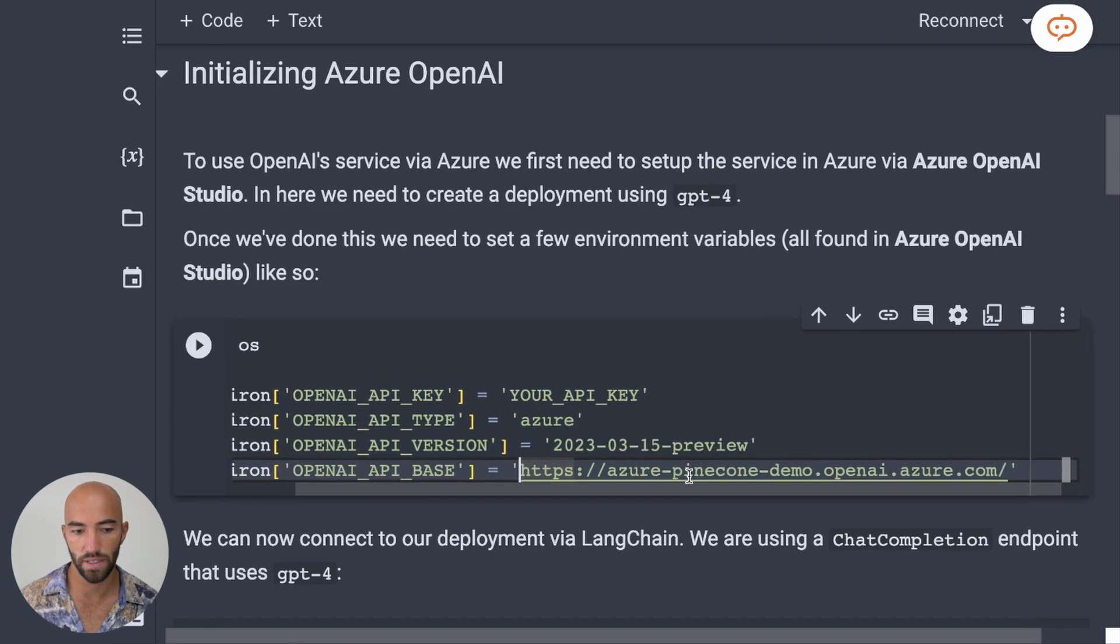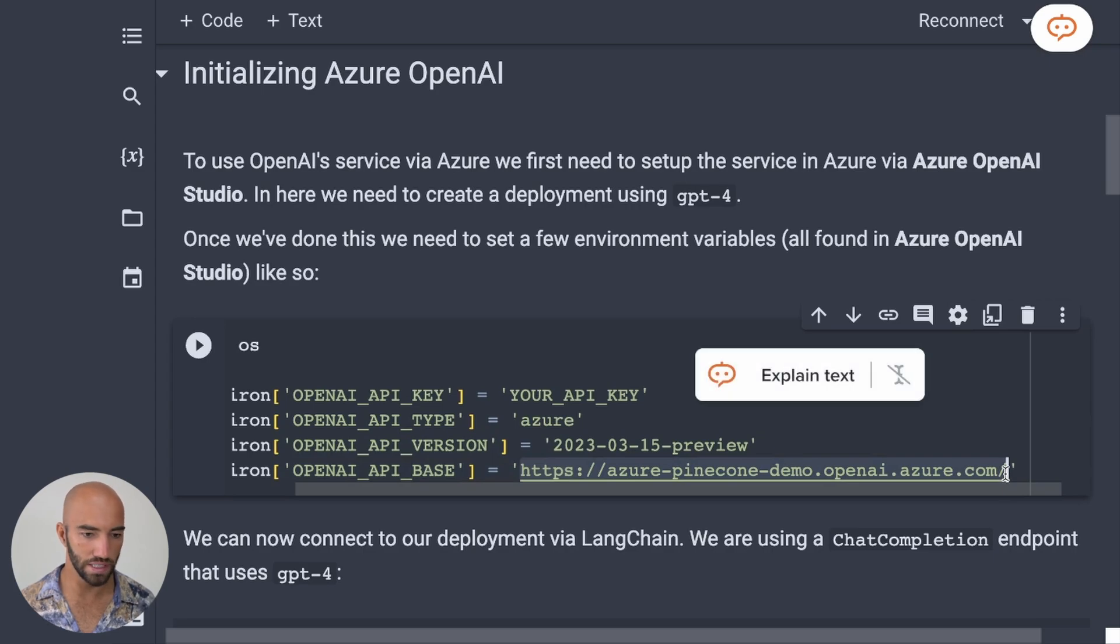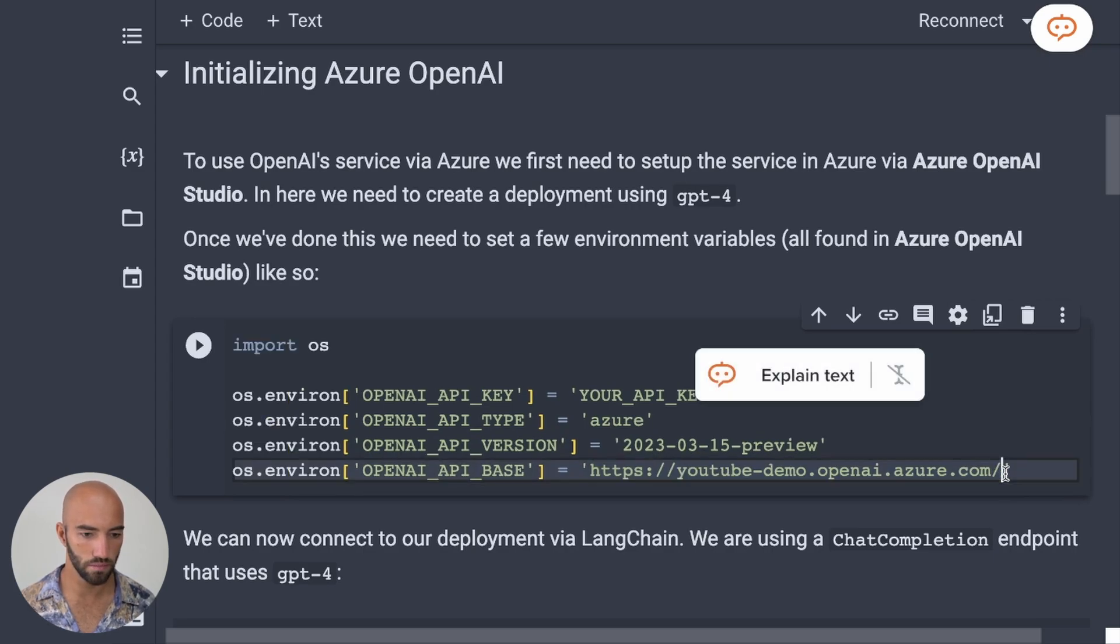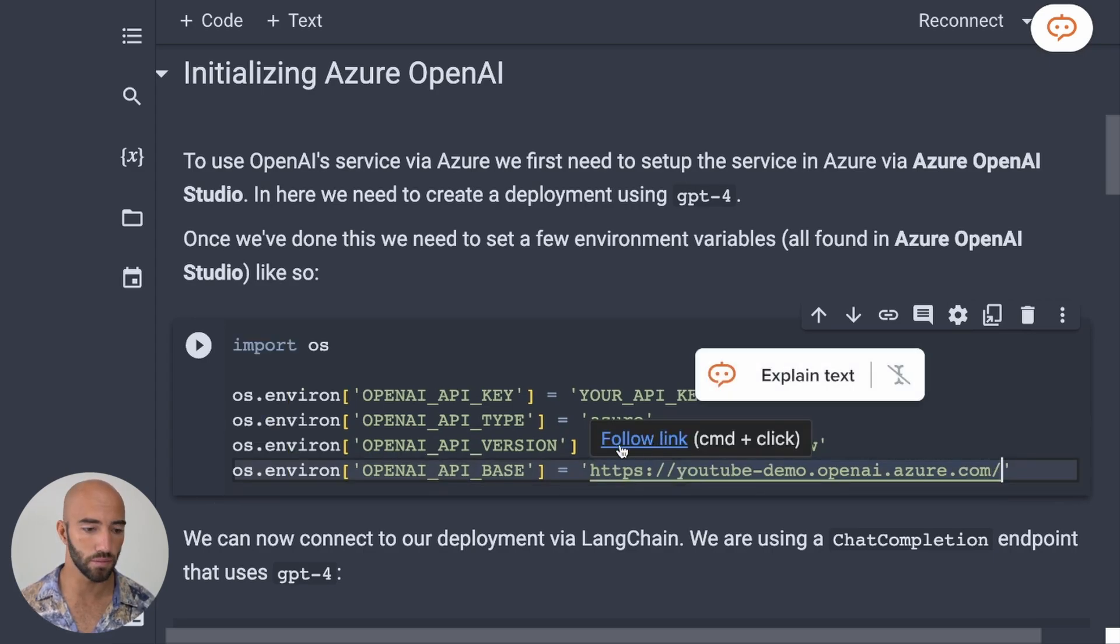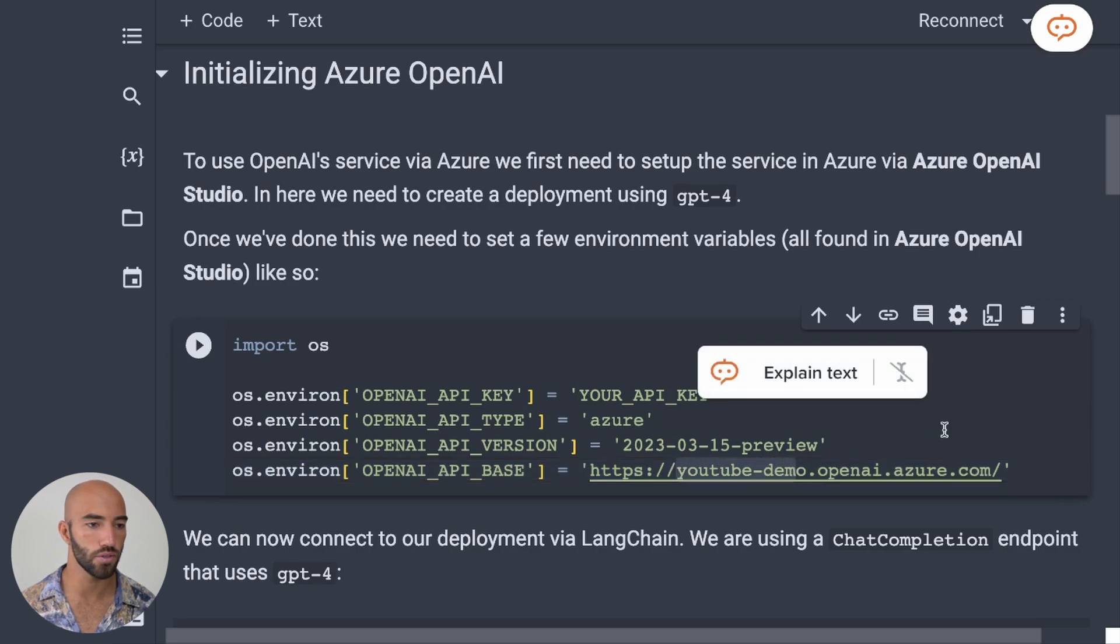So I'm going to come down to here. And you see that we have this OpenAI API base, right? That's the endpoint. So I'm going to replace that with what I just pasted from the endpoint. So YouTube Demo openai.azure.com.